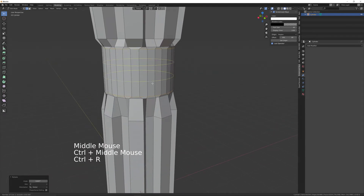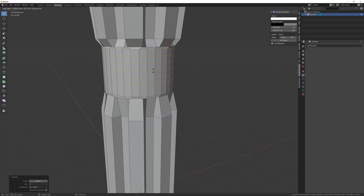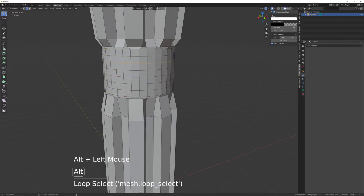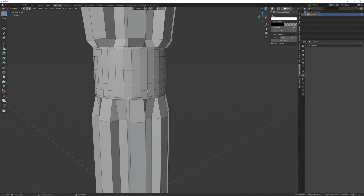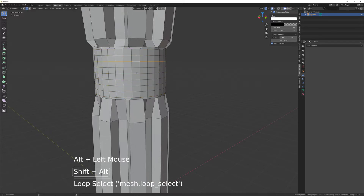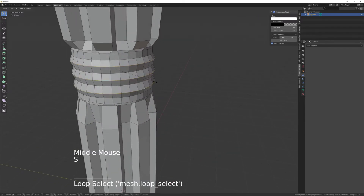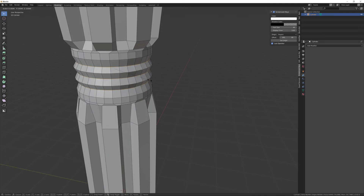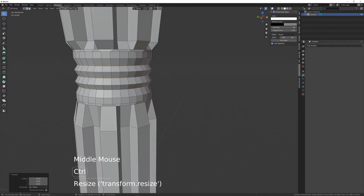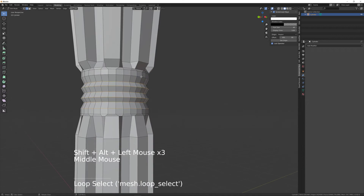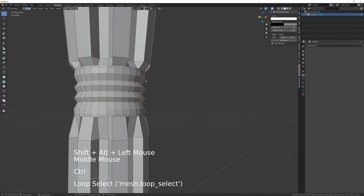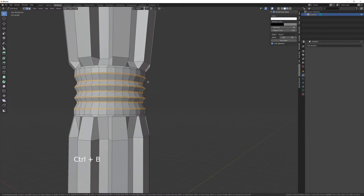Then do Control R, give it seven loop cuts. Select every other one - that one, that one, and that one - and scale those inwards. Then select this edge loop as well, and this one, and this one. Then Control B to bevel and give that one segment using your mouse wheel.